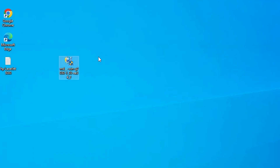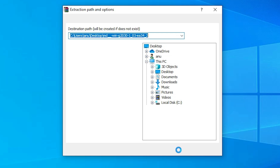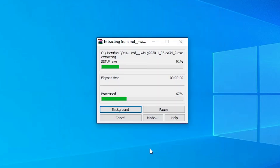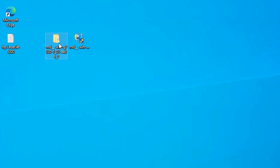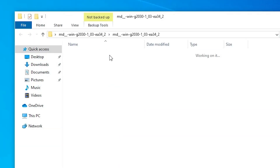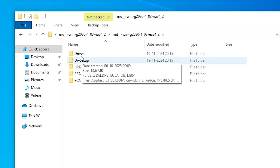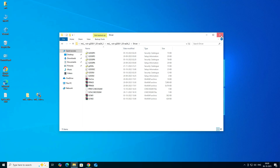This is our setup file, and it is actually a zip file. We are going to unzip it. Right-click on it and click Extract Files, then click OK twice. It extracts our files and creates a new folder. Double-click on the new folder, then double-click again, and here we find the driver folder. Double-click on it and here we find our drivers. Close it.